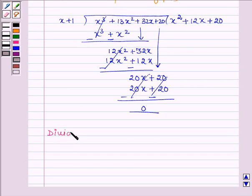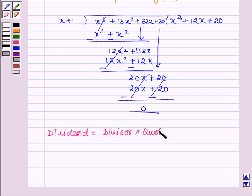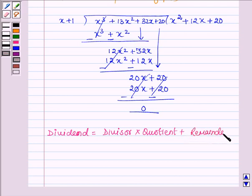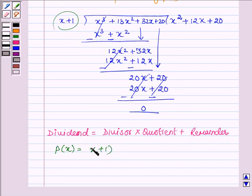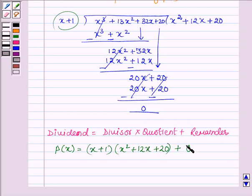Now since we know dividend is equal to divisor into quotient plus remainder, thus we have: dividend is P(x), divisor is x plus 1, quotient is x square plus 12x plus 20, and remainder is 0.